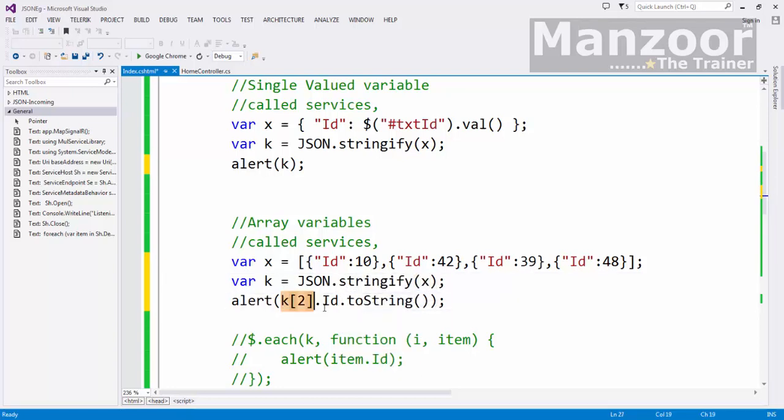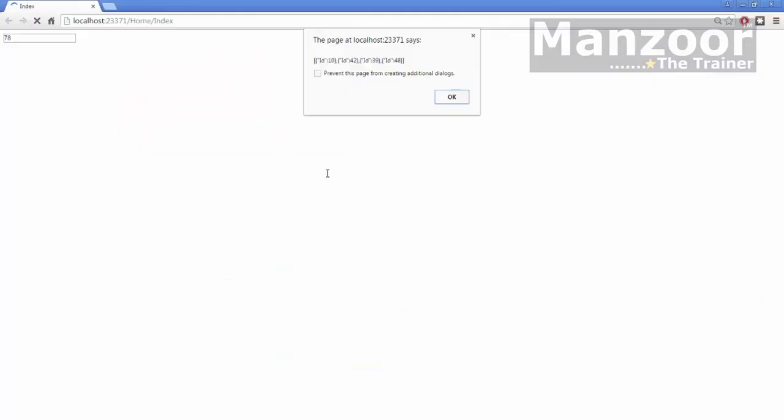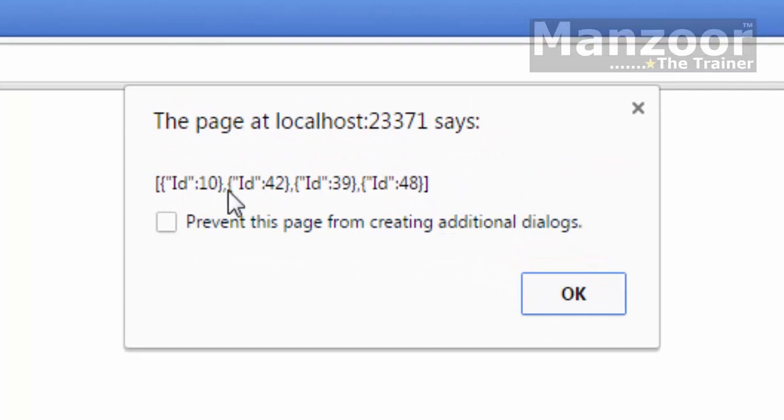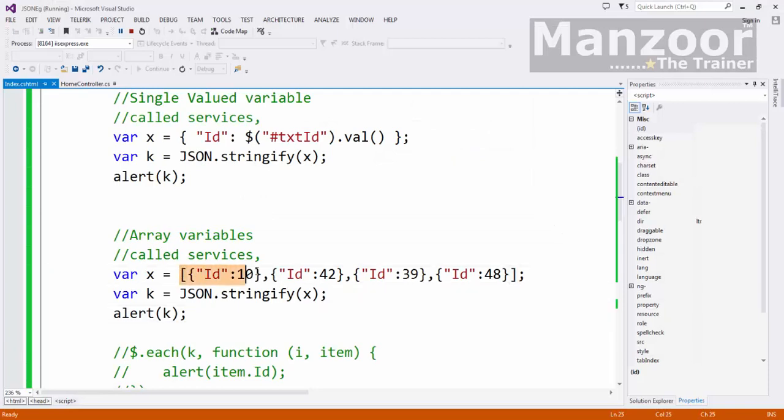And now K is string. You can see that. 10, 42, 39, 48. We will be sending this string to the server.